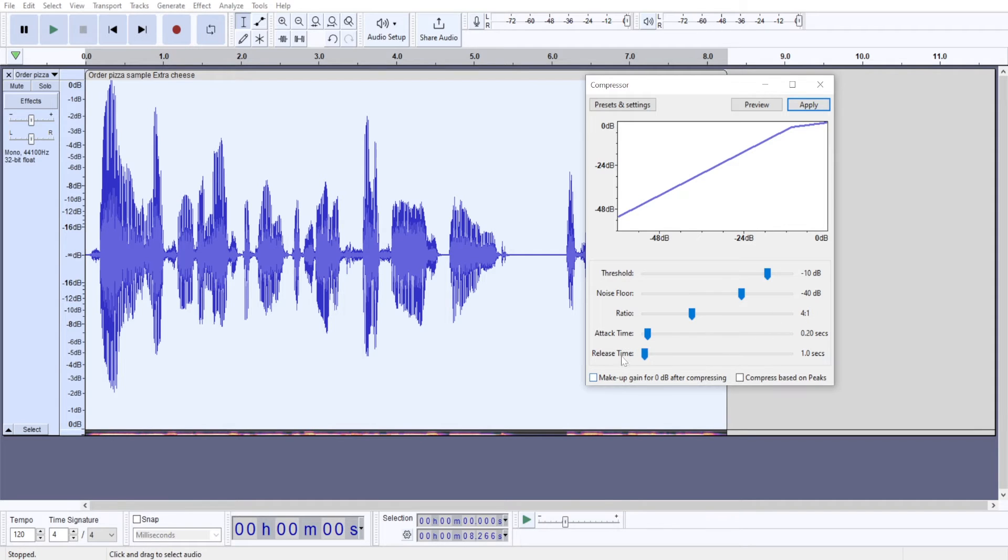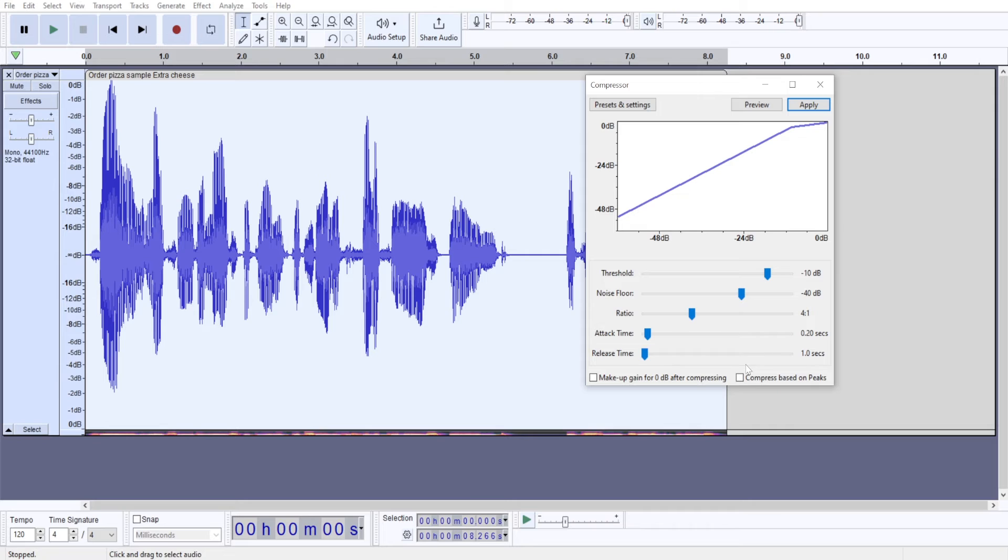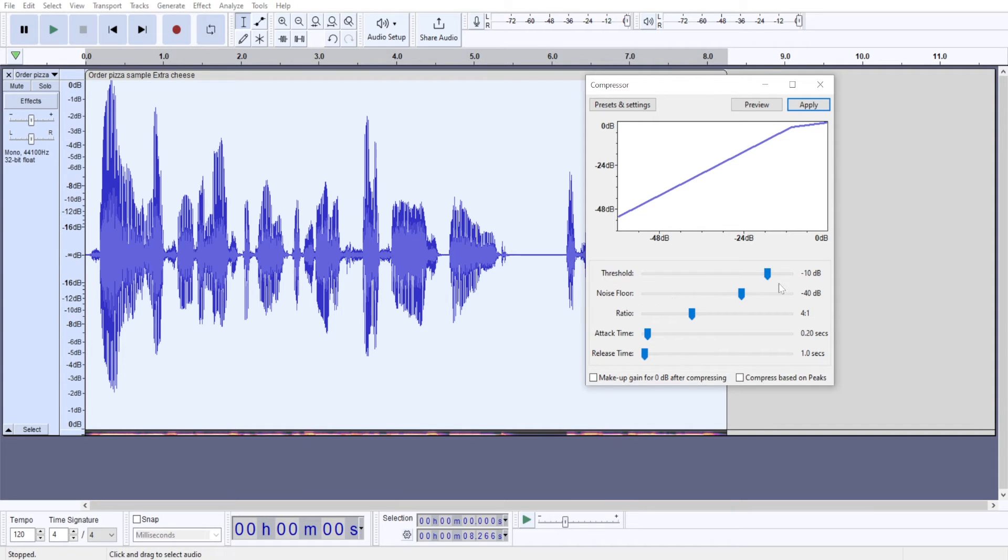Attack time, release time. These are fade-in and fade-out effects for compressor. Again, I leave them always the same.